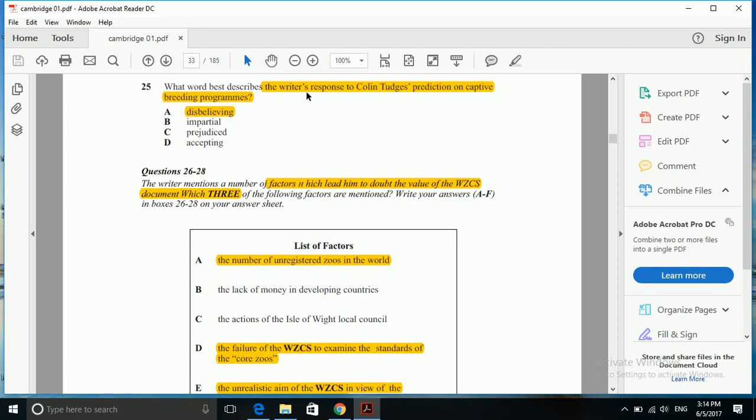Next is: what word best describes the writer's response to Colin Tudge's prediction on captive breeding programs? We have to see the writer's response about the prediction. Again our strategy will be spotting the name.